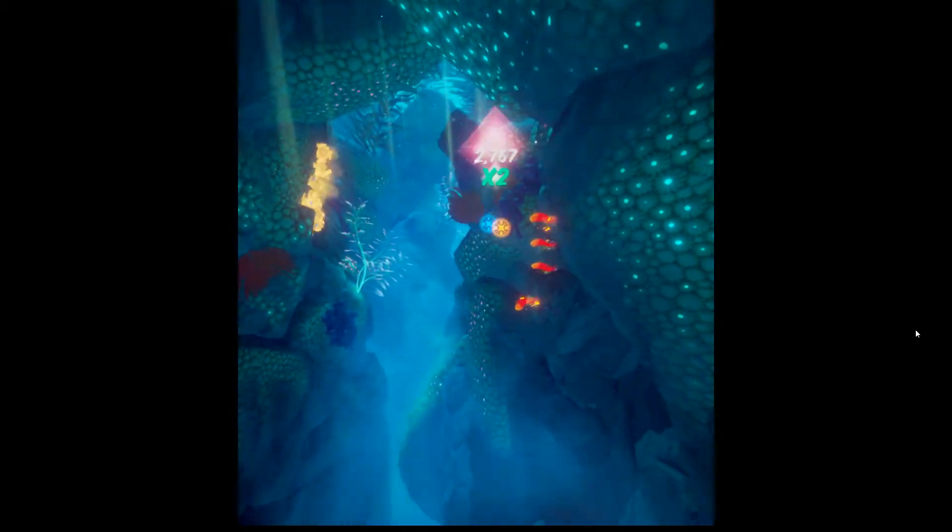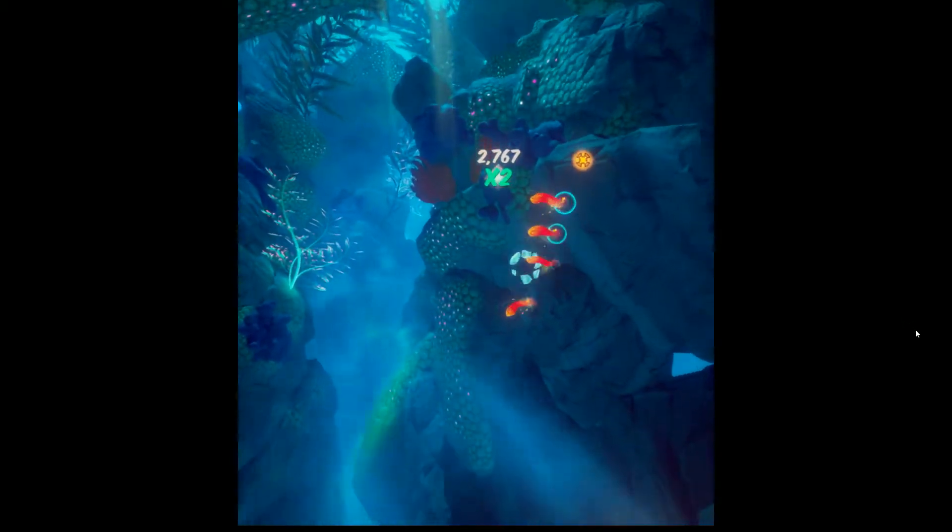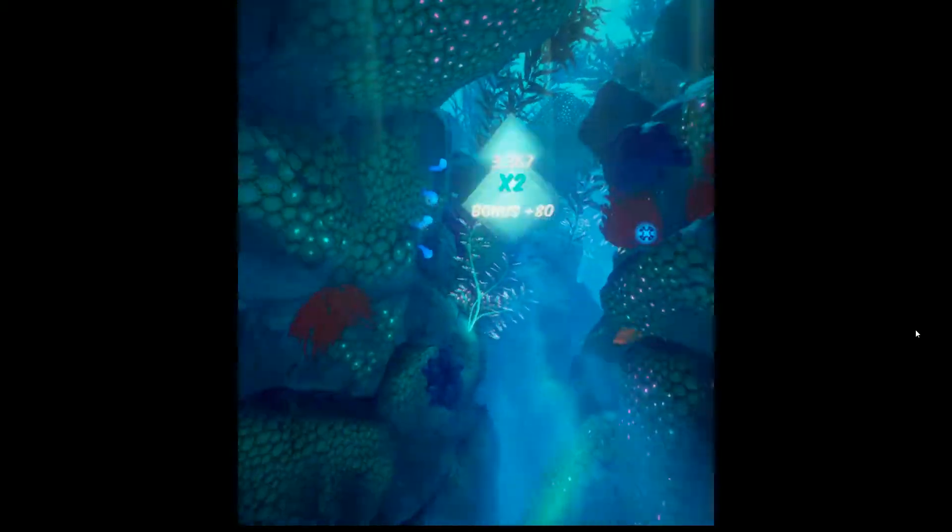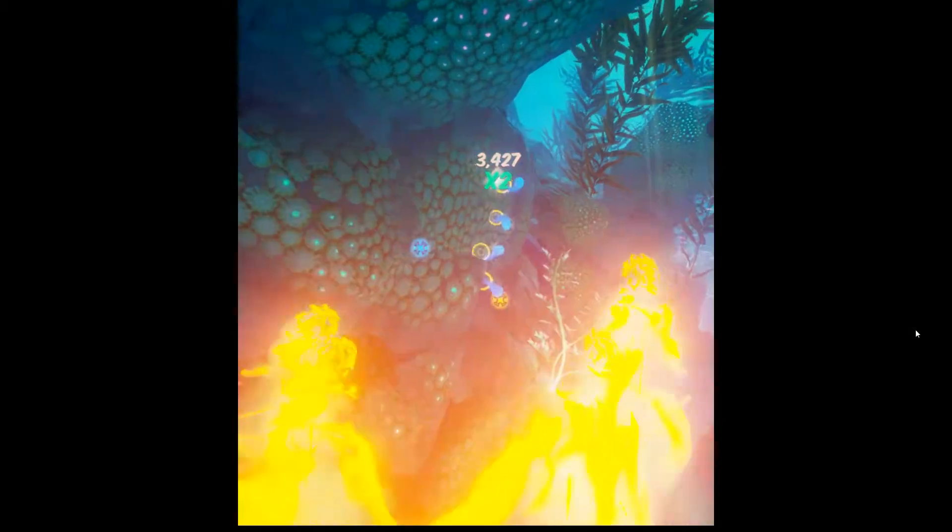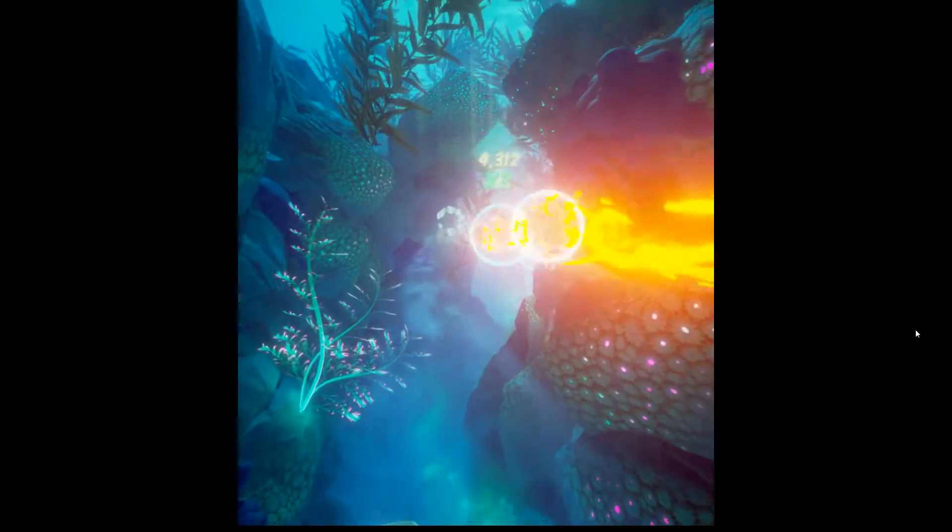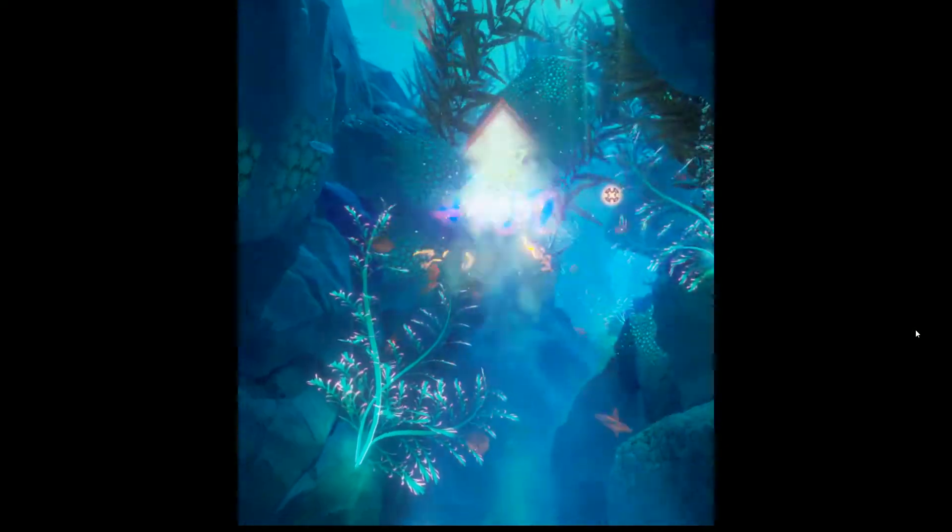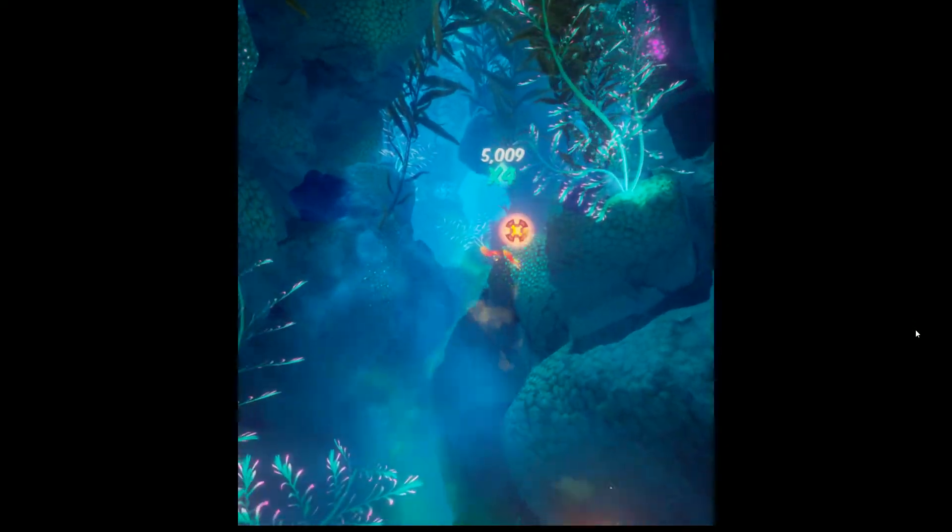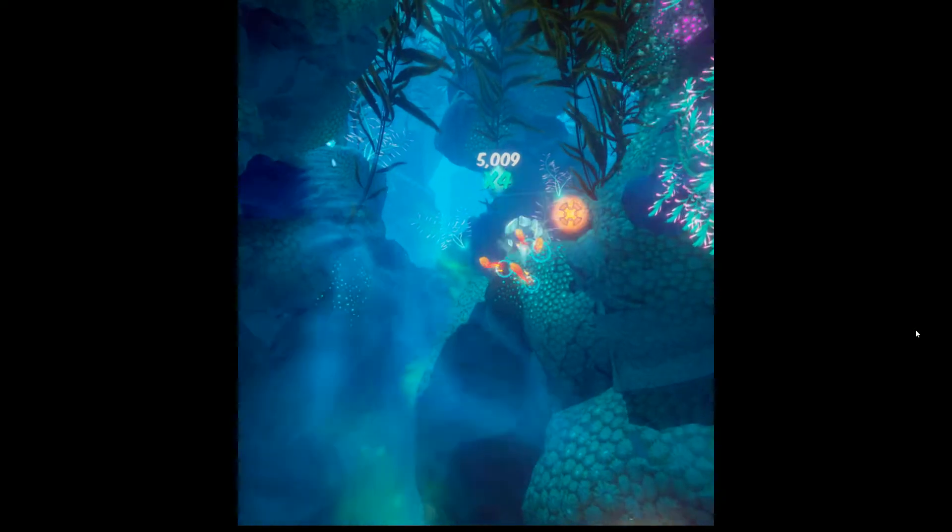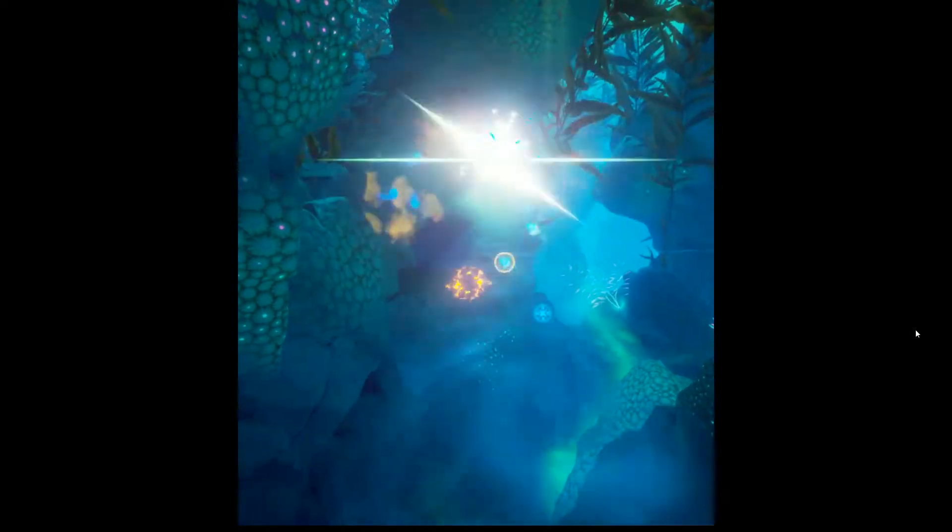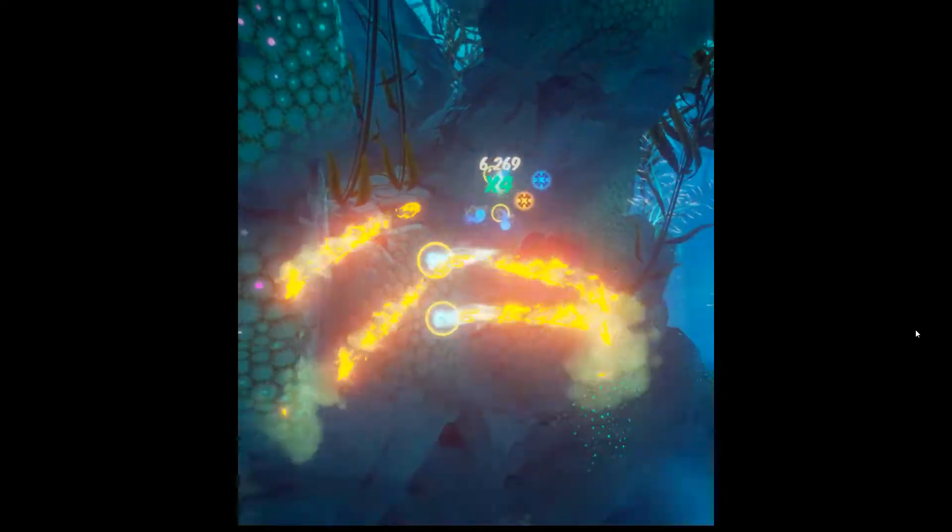Basically it's Panzer Dragoon in VR, by the people who did Heavenly Sword and Enslaved Journey to the West. Ninja Theory in other words, an excellent dev, and this is their first ever VR game.